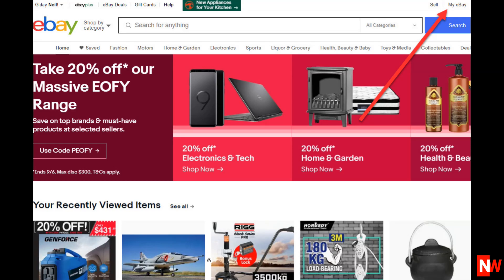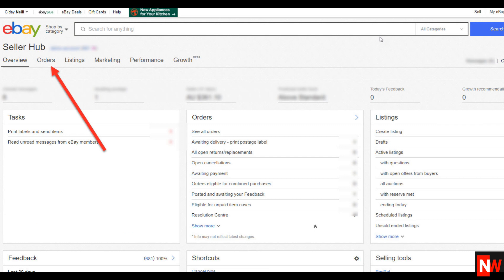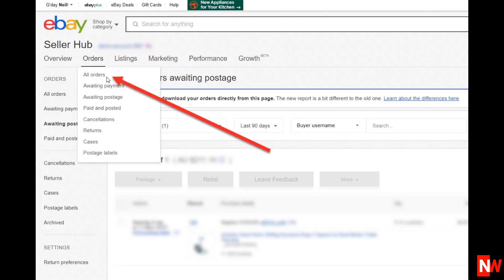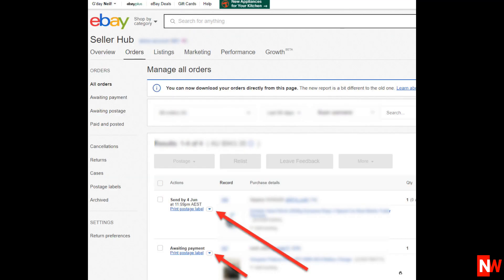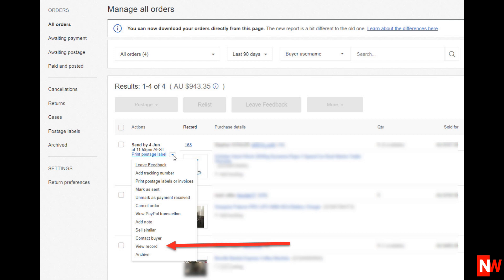The first method is to go to eBay, then click Selling > Sold. Next, click on the Orders tab and select All Orders. Now you'll be able to see all the orders that you've received in the last 90 days. To see the eBay buyer's email address, all you do is click on the little blue arrow next to each order and select View Record. Now you'll be able to see the buyer's email address.